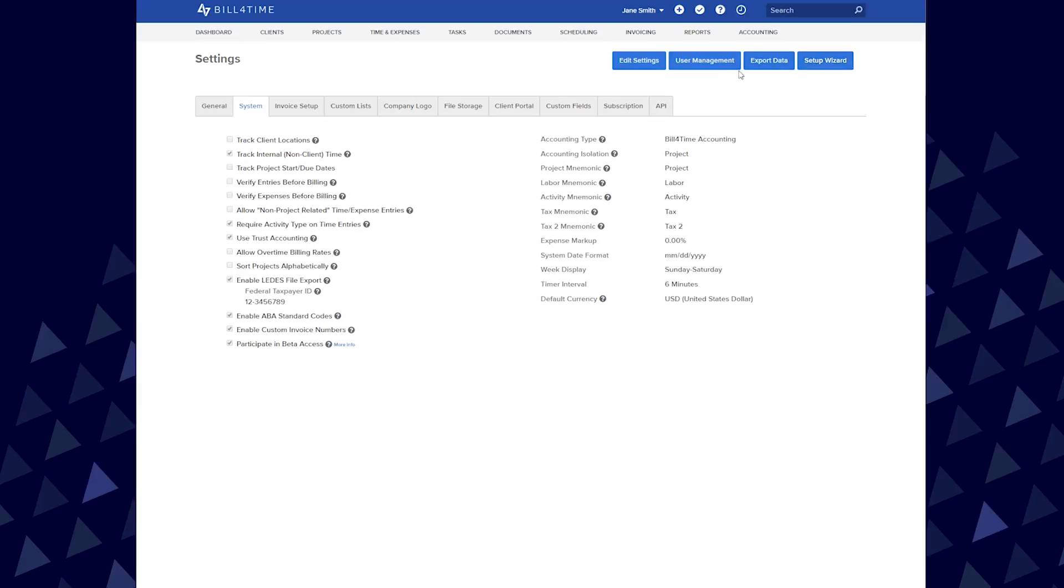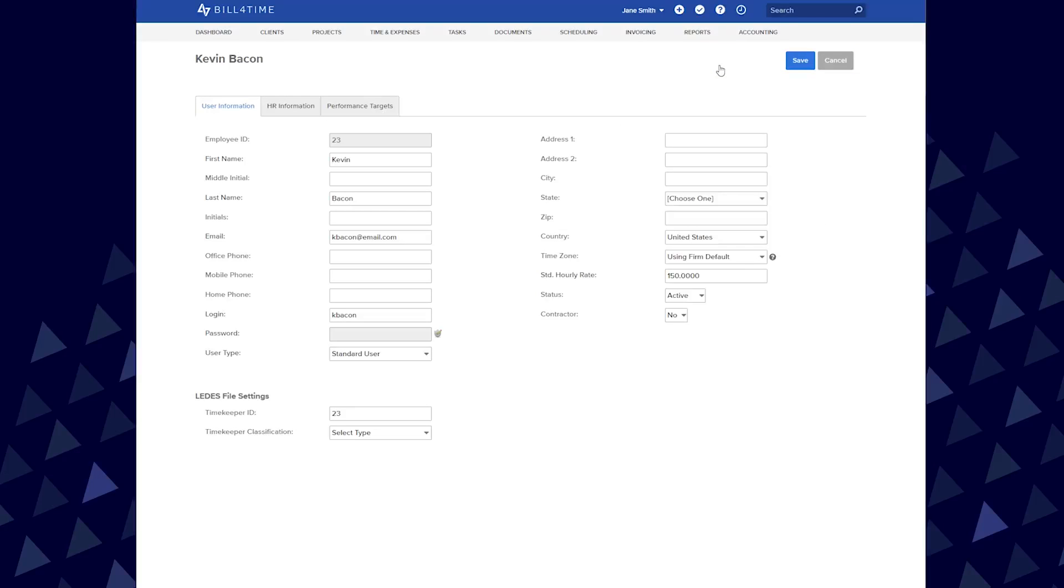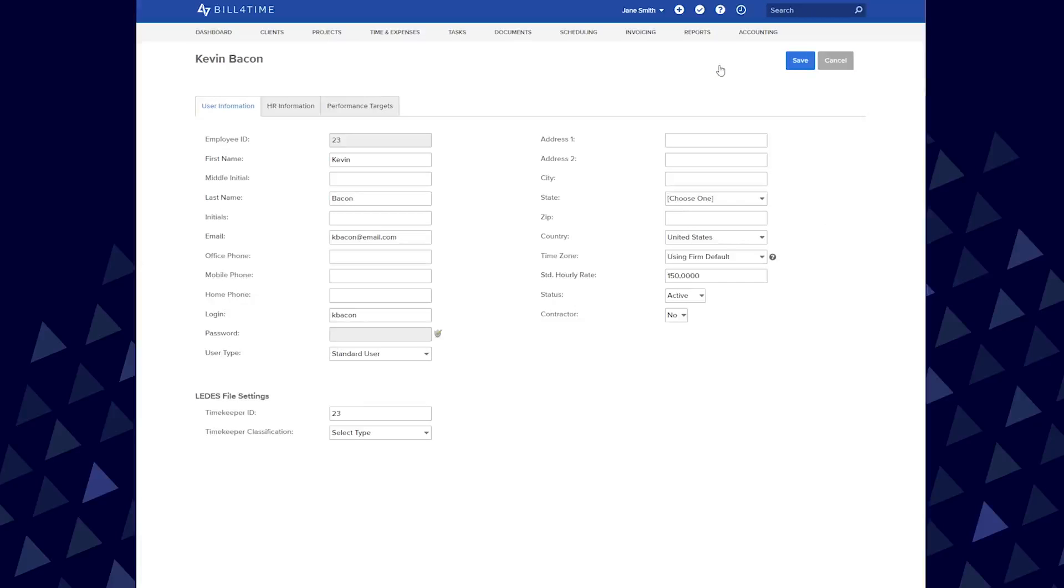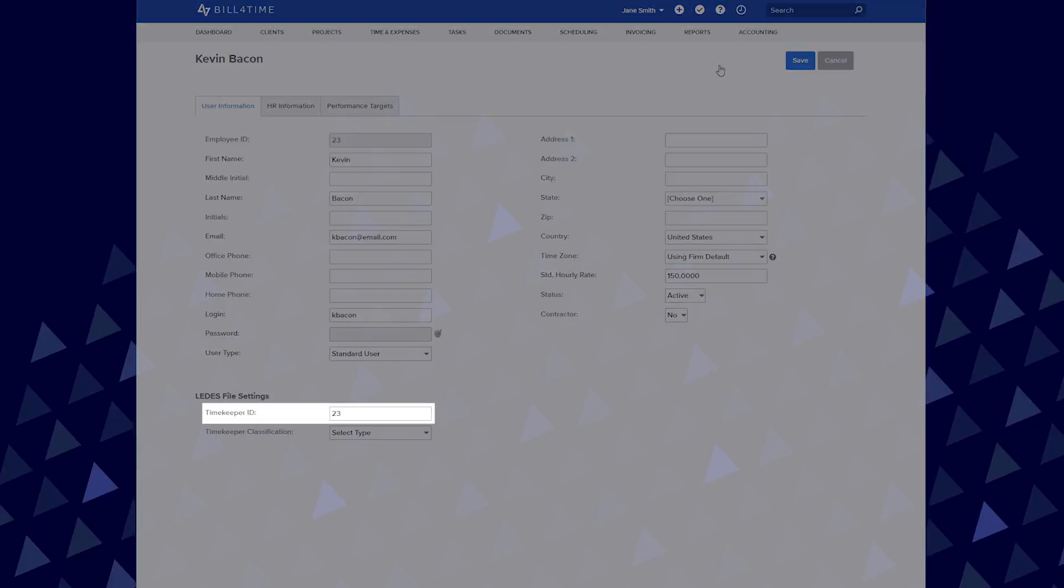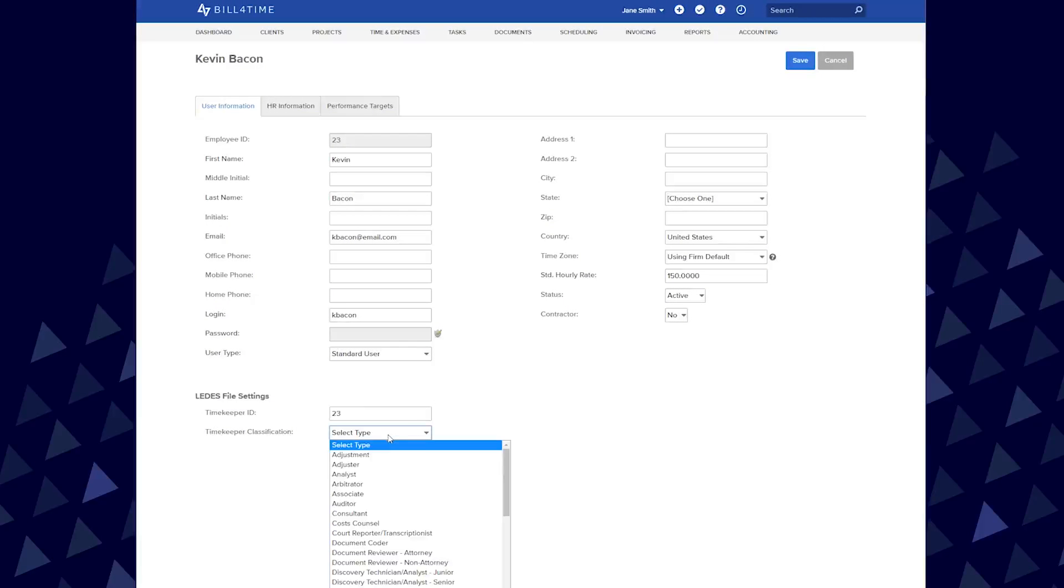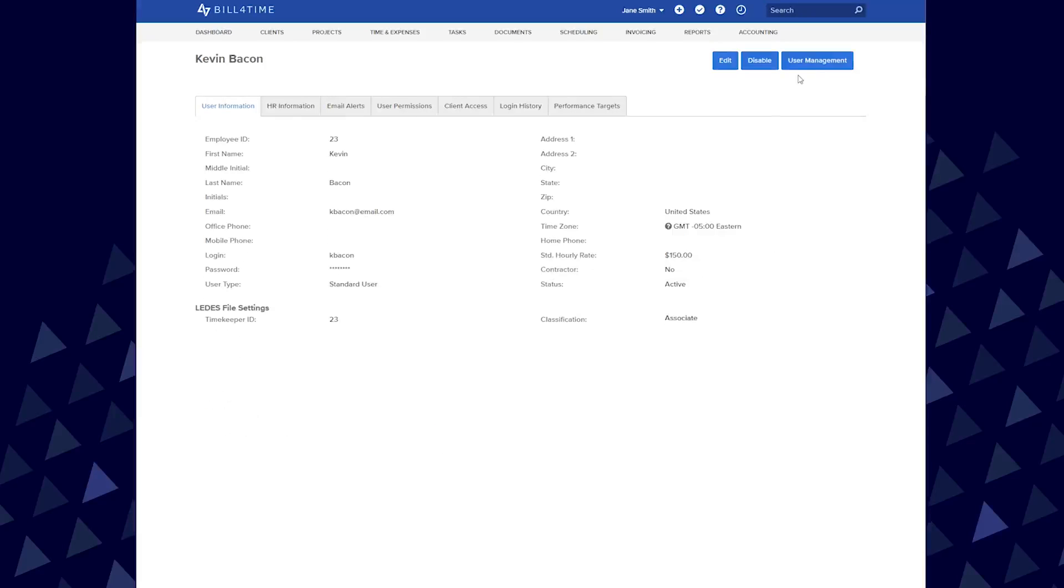While under Settings, click User Management so that you can edit your employee data. You will see Leeds File Settings here, like Timekeeper ID and Timekeeper Classification. If your Leeds software requires this information, you can fill this out here and click Save once finished.